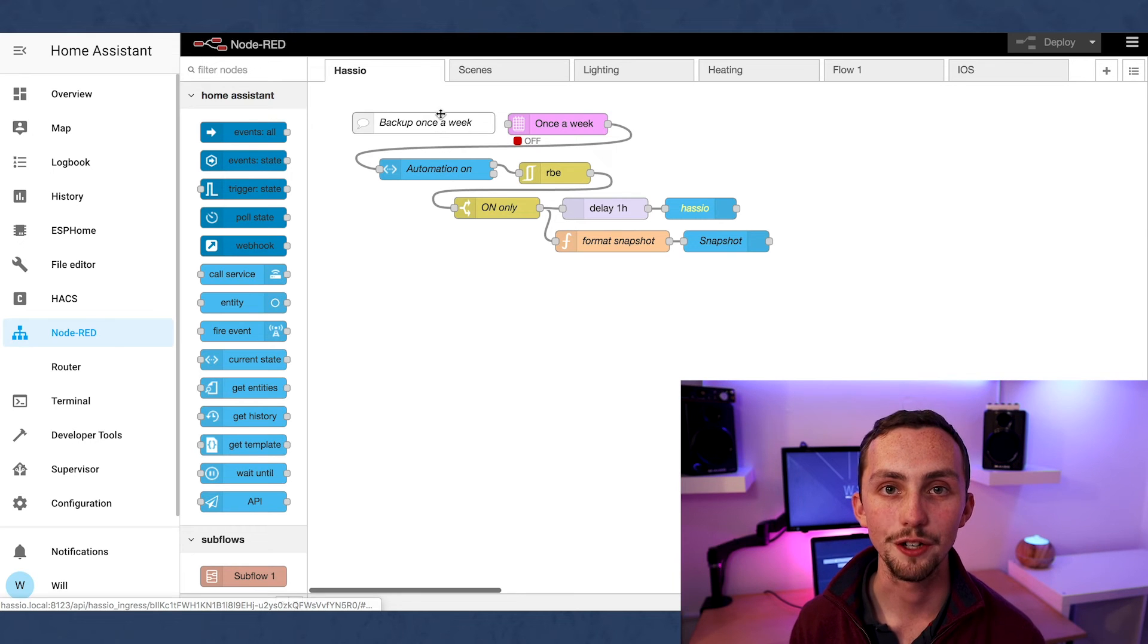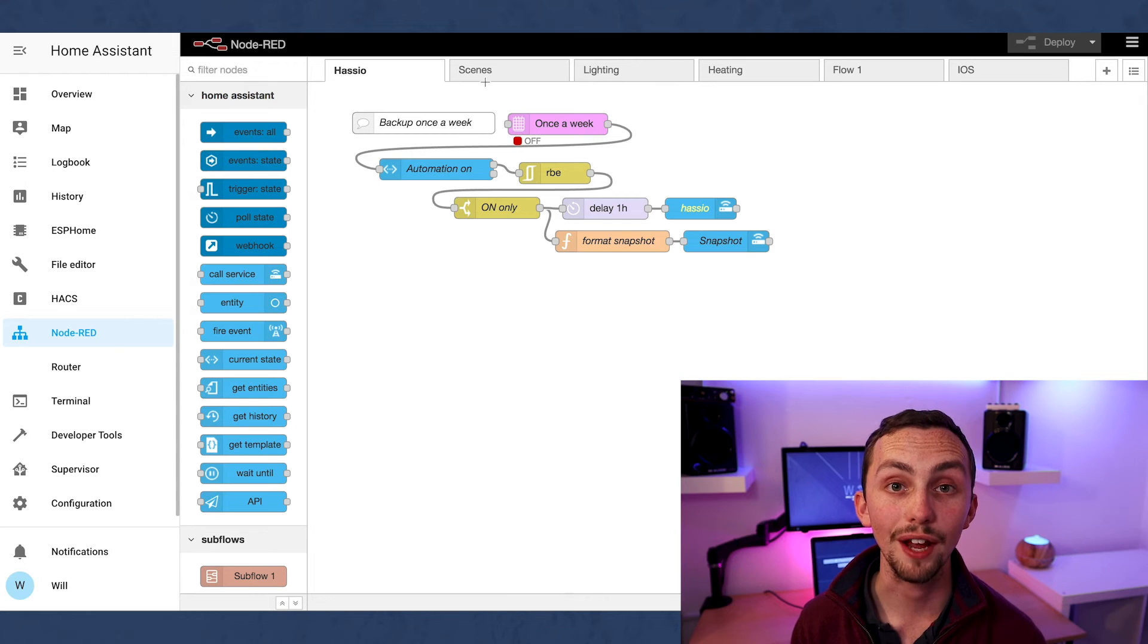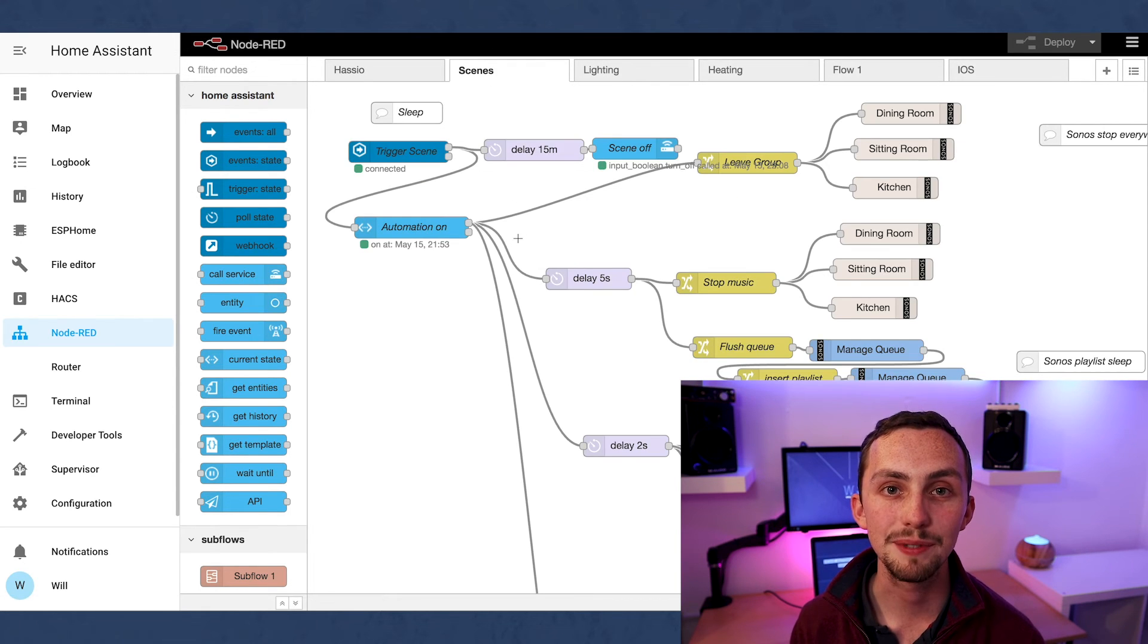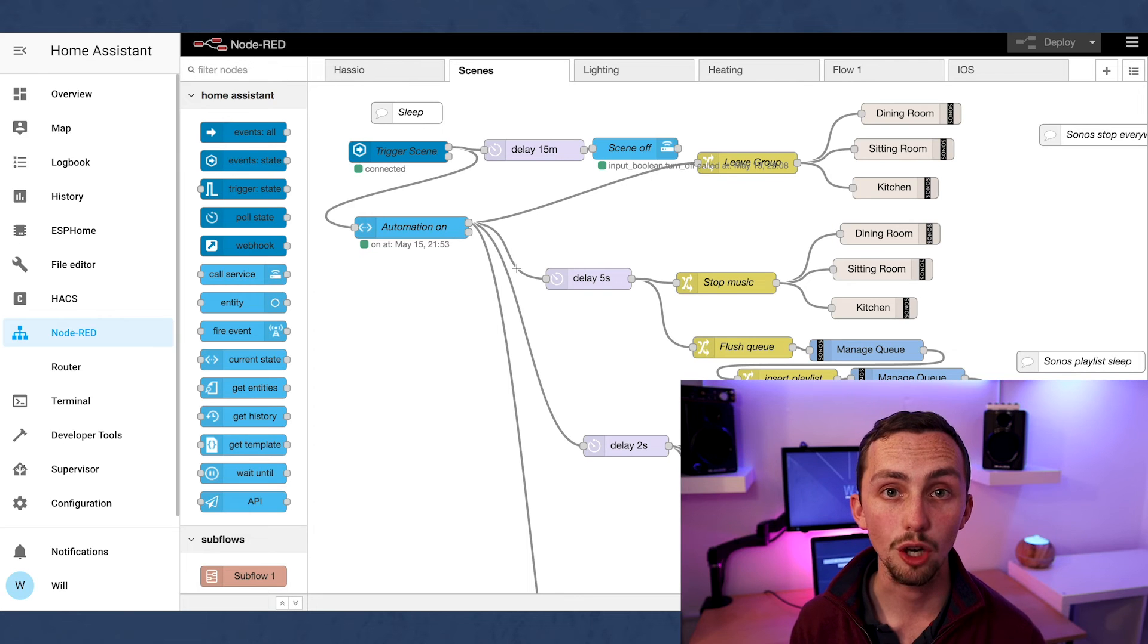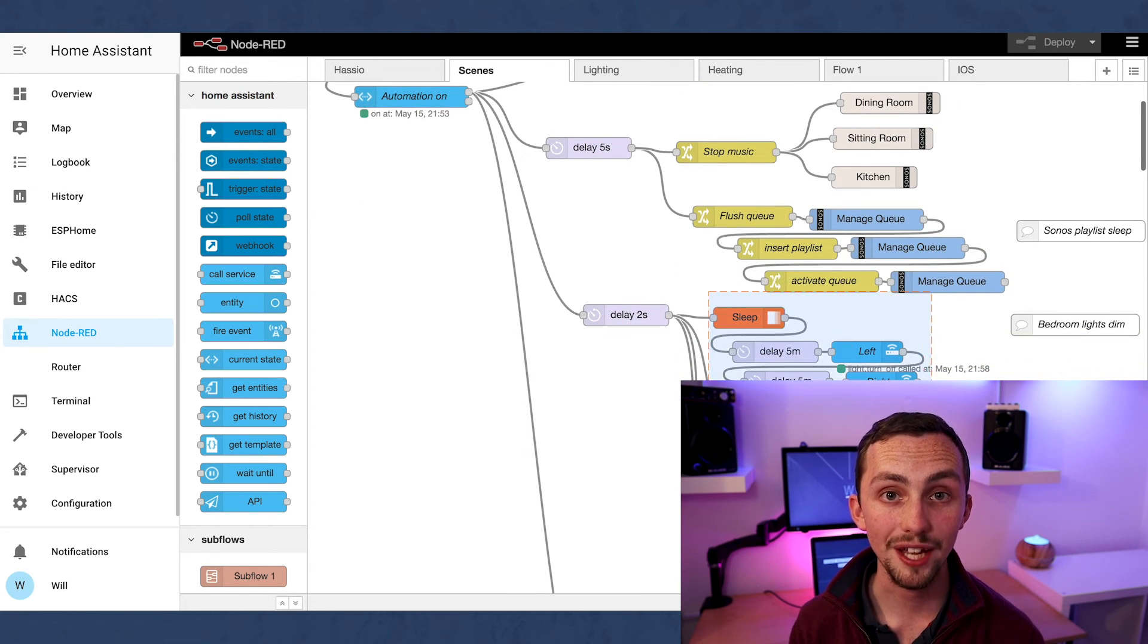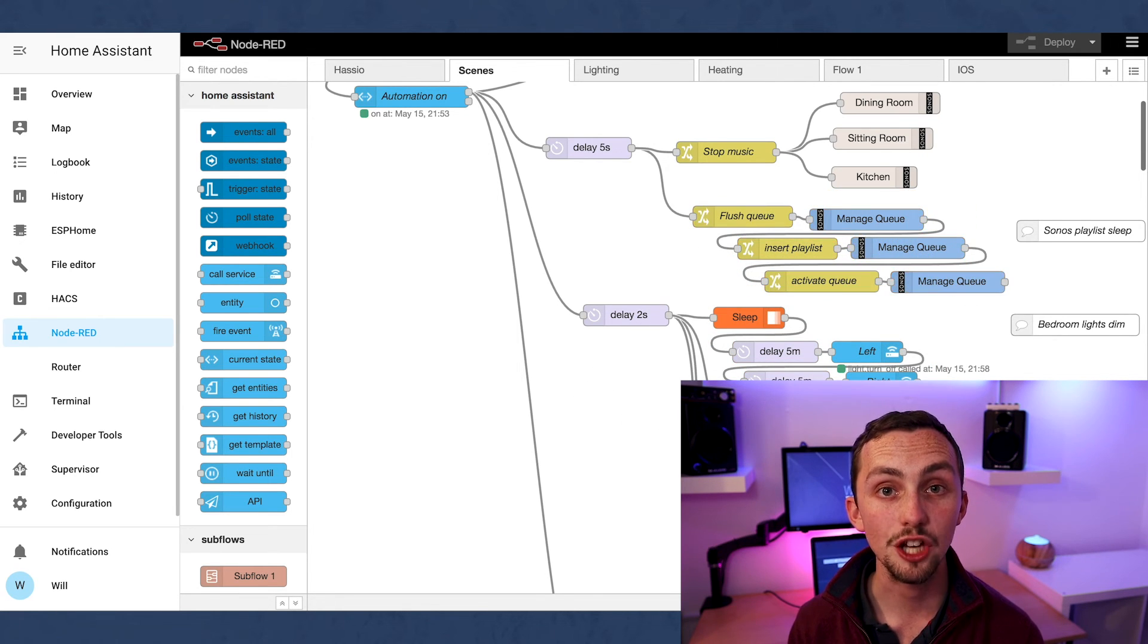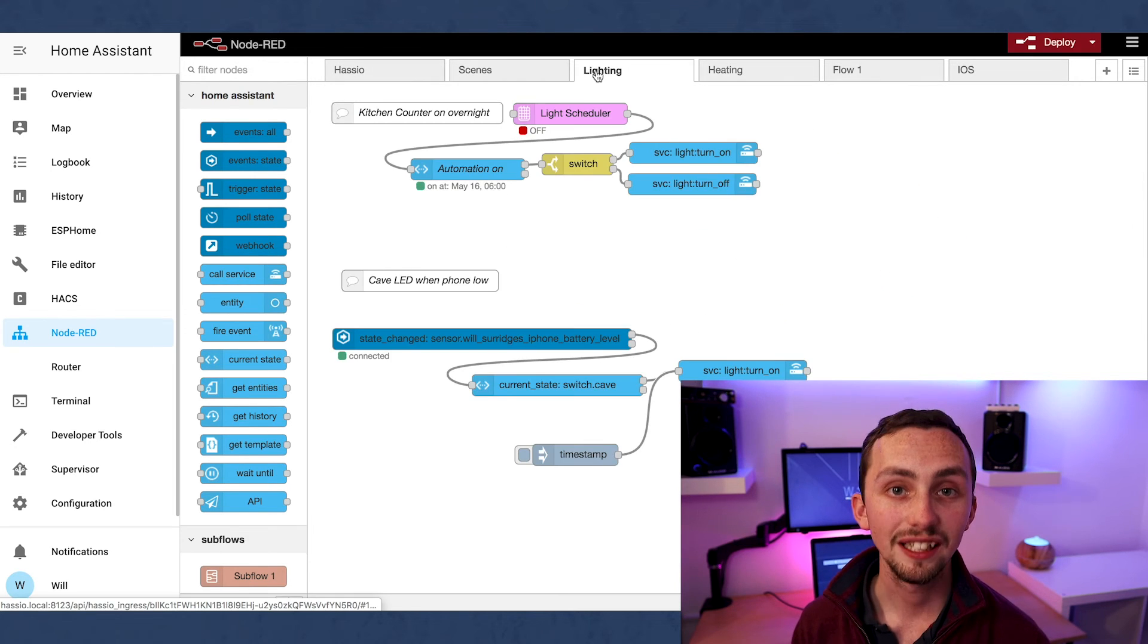This is my Node-RED. First we have a flow that backs up Hasio to Google Drive every week. Now we're onto the big one, my sleep scene. When I trigger this it turns everything I don't need off, turns the bedroom to a dim light, stops all the music throughout the house but then plays a sleep playlist in the bedroom on a low volume. It gradually dims and turns off the lights over 15 minutes to help me go to sleep gently.